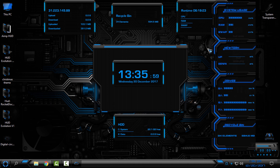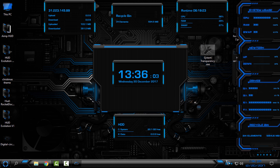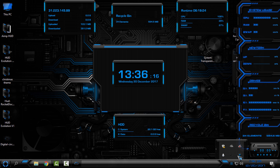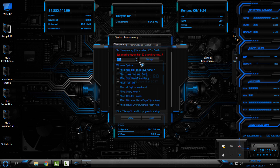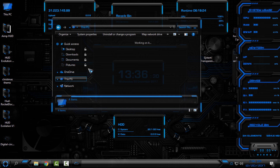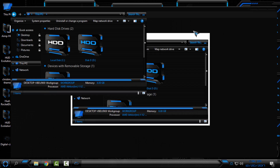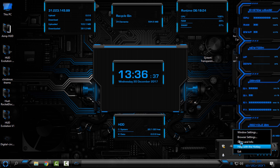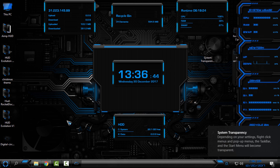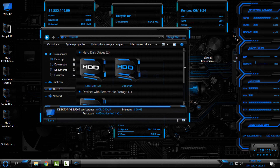Also, I have the System Transparency application, which allows me to add a glass effect to my windows. I'll right-click and go to Setup, set the level of the glass effect, check the required boxes, and click OK to apply. I lowered the system transparency so the effect is minimal at first, but now it looks amazing.